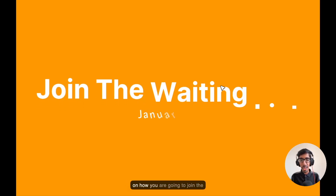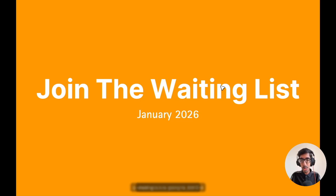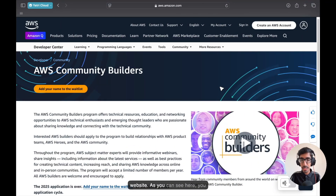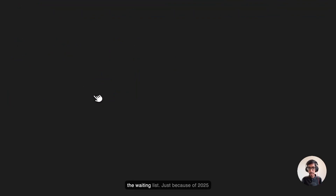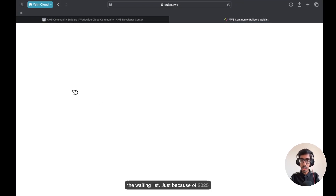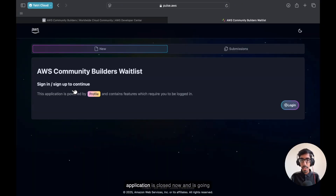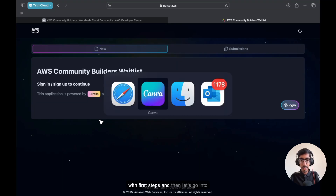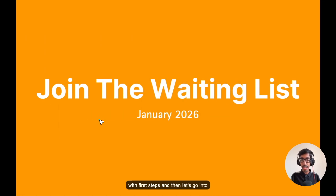Let's discuss how you are going to join the waiting list to become an AWS Community Builder. Go to the website — as you can see here, you need to add your name to join the waiting list, because the 2025 application is closed now and it's going to open in January 2026. Just go with the first step and then move to the next step.